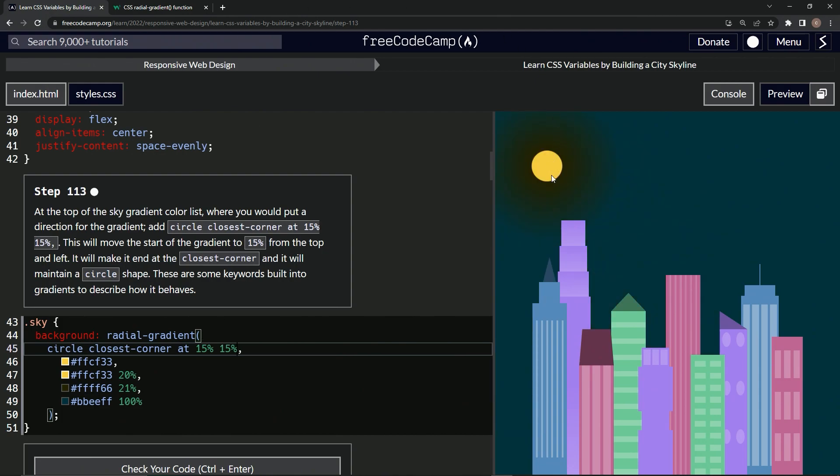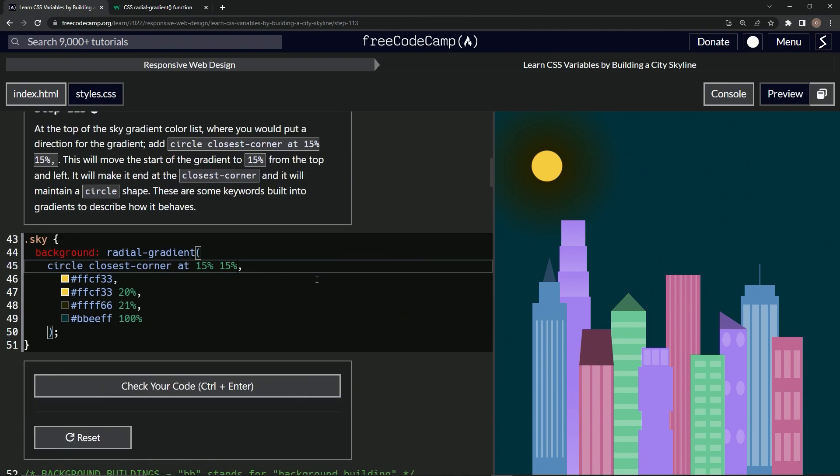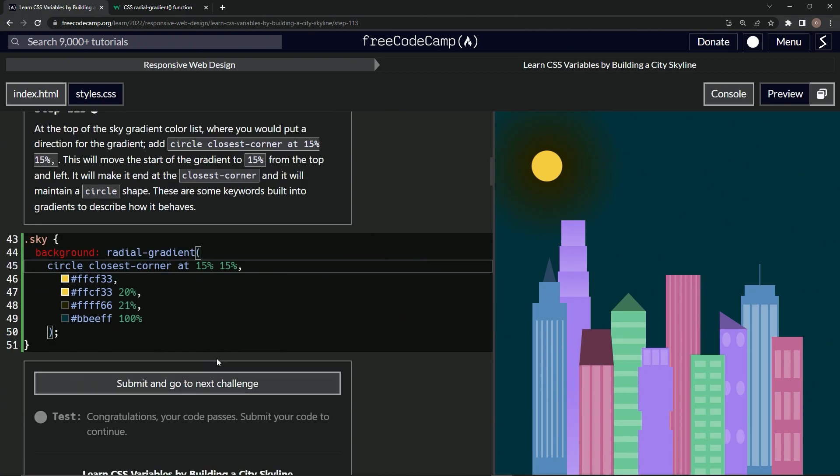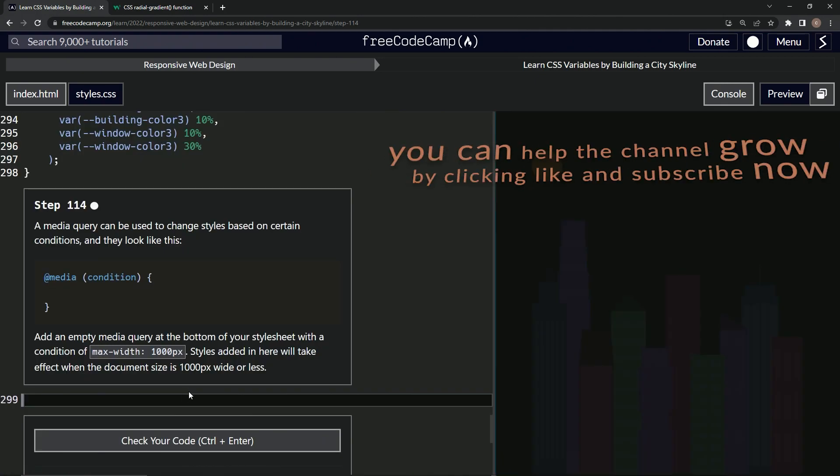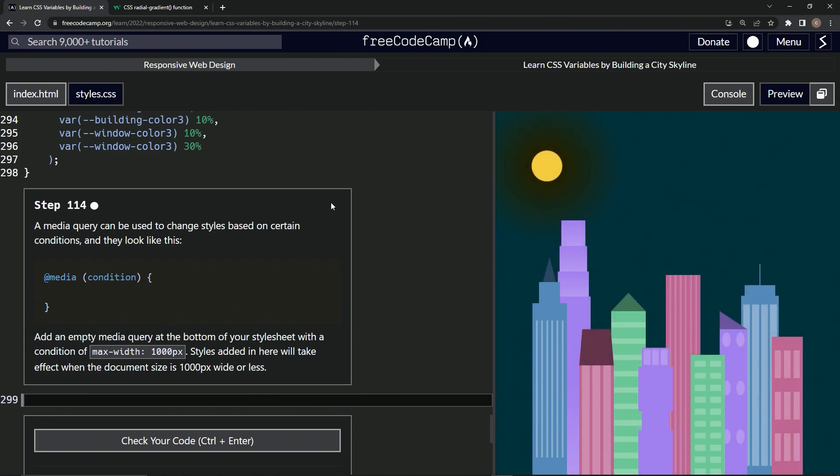Now the sun's smaller and it's up here in this corner 15% from the sides like that. All right, cool. Let's check it - looks good - and submit it. Now we're on to step 114 and we'll see you next time.